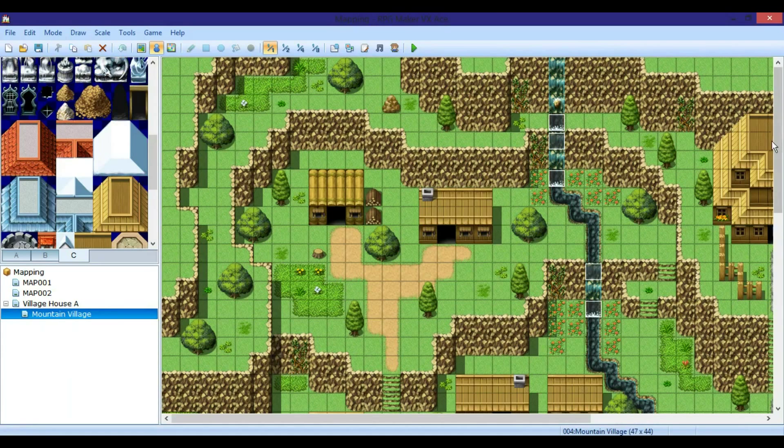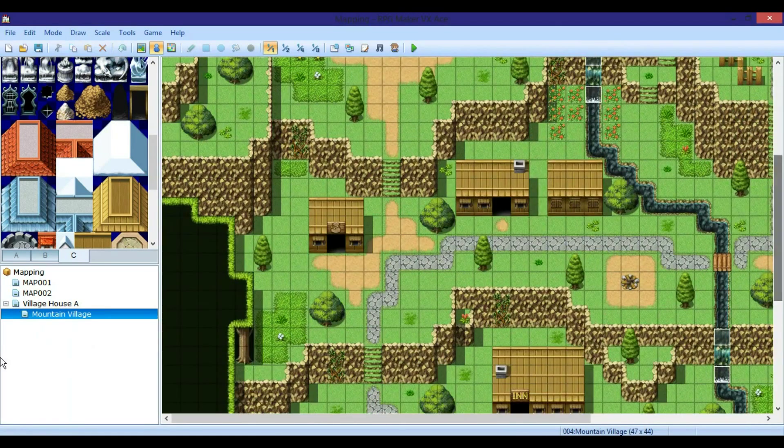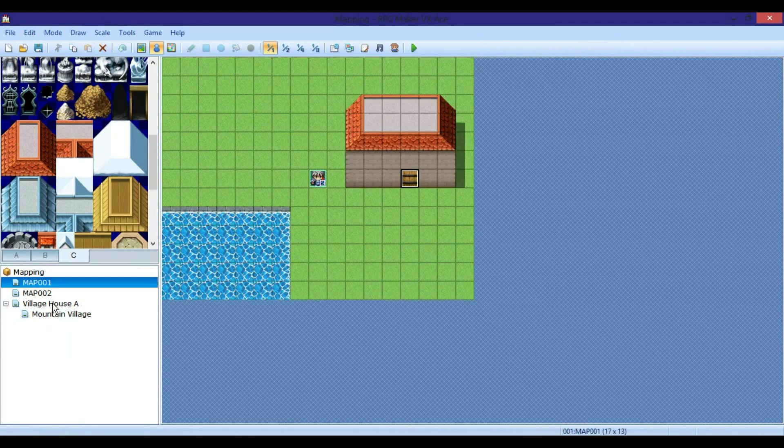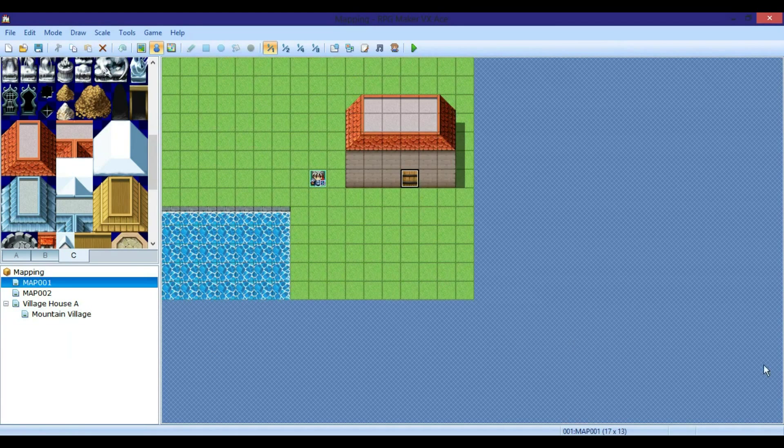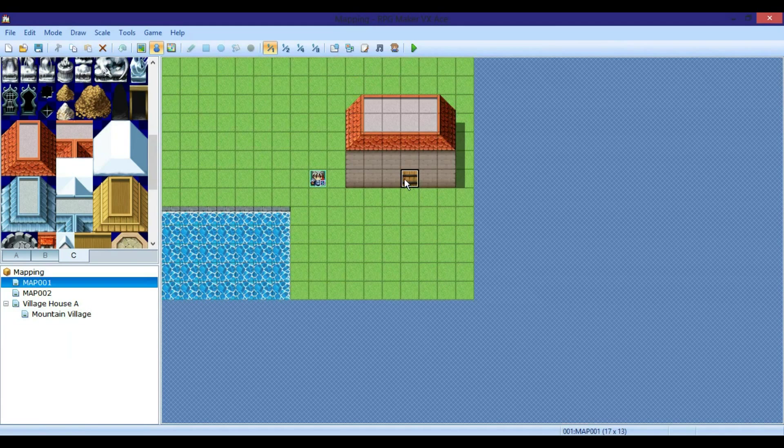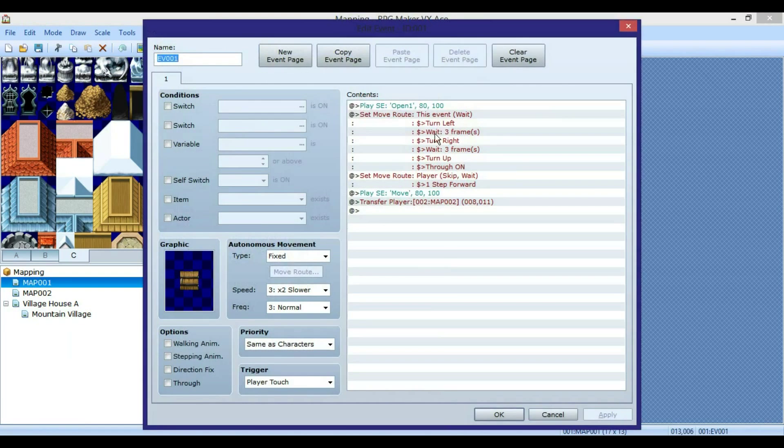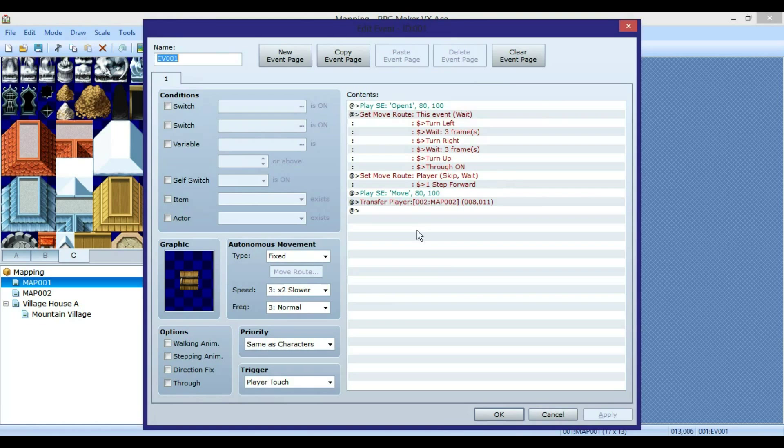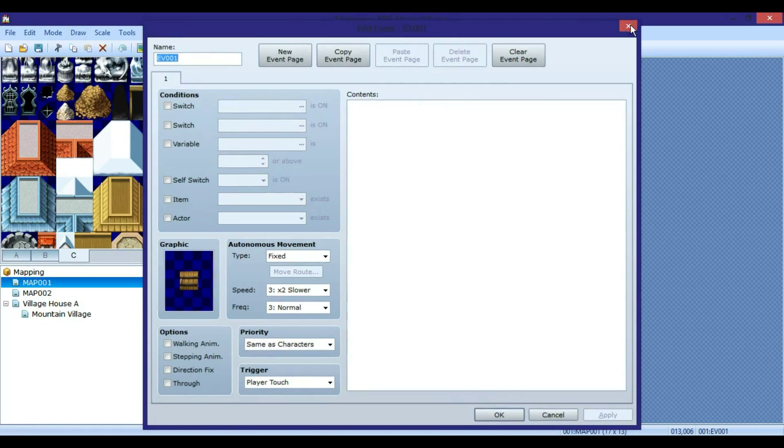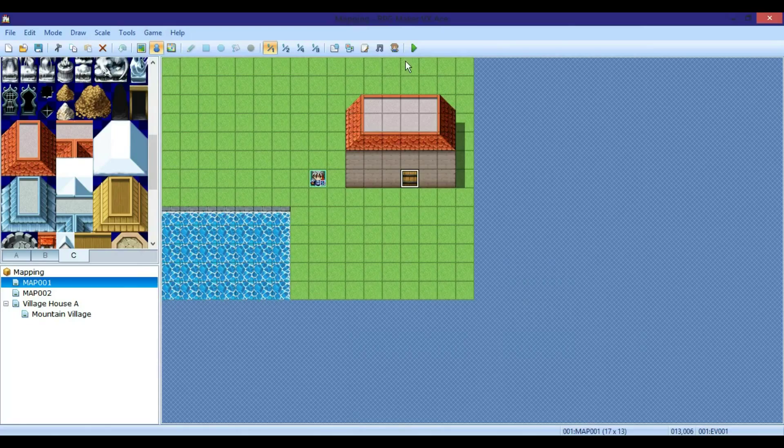So that's pretty much it for mapping. Basically it's create whatever your heart desires, and then the two events that I showed you. So see you guys next time when I teach you guys more on events.